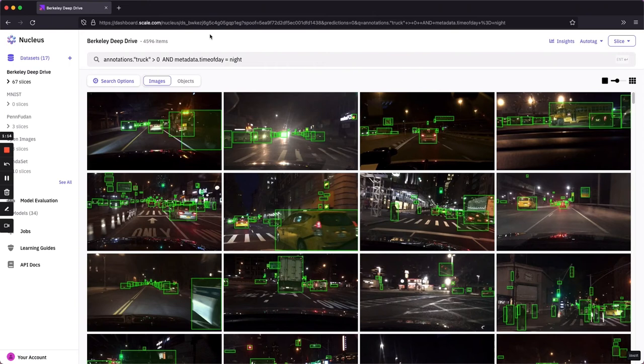And now you can see we've reduced it to roughly 5,000 images versus 100,000 total, pertaining to our scenario specifically, which is trucks at nighttime.